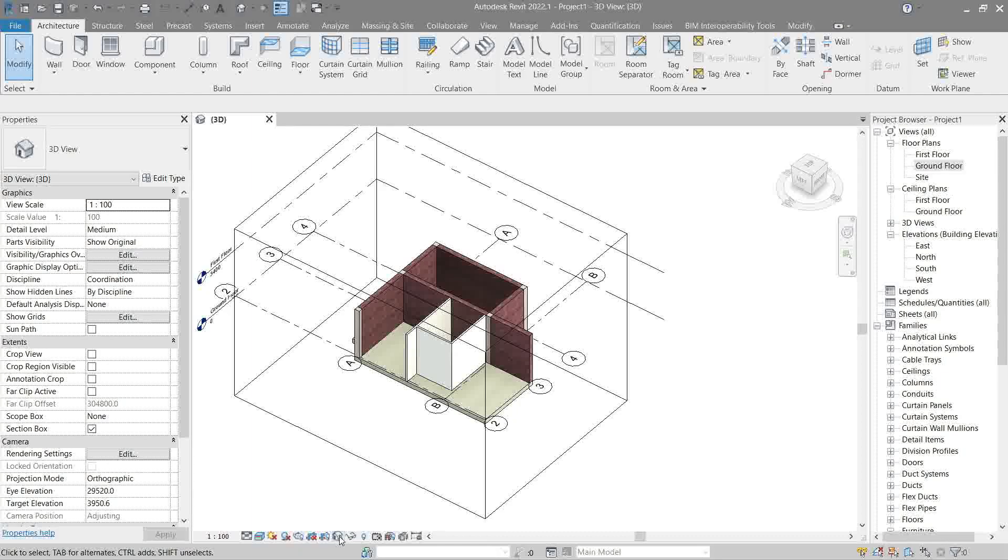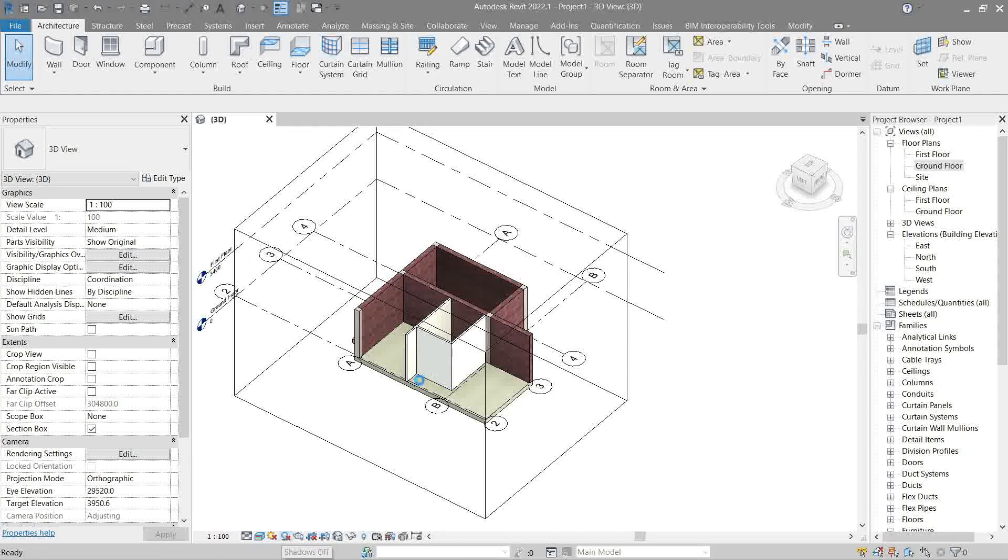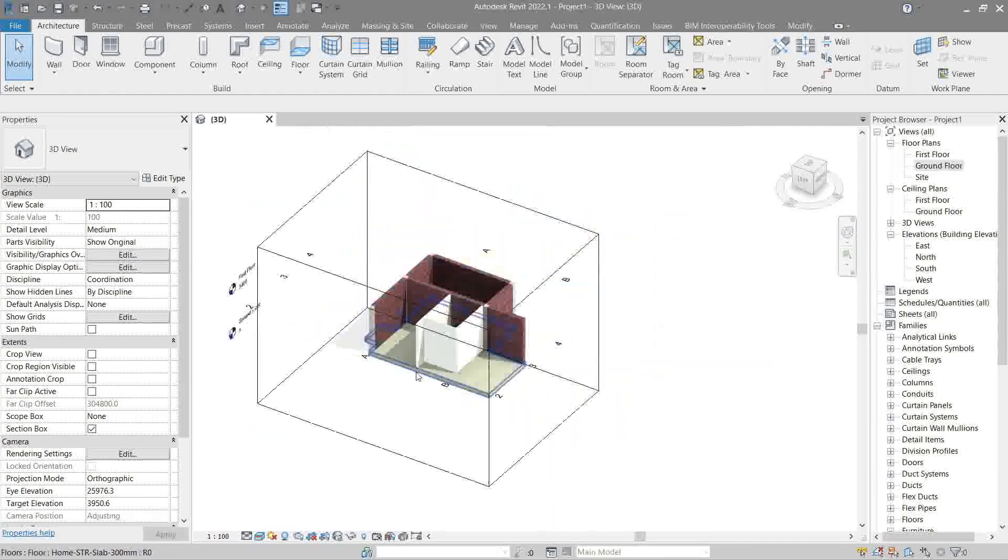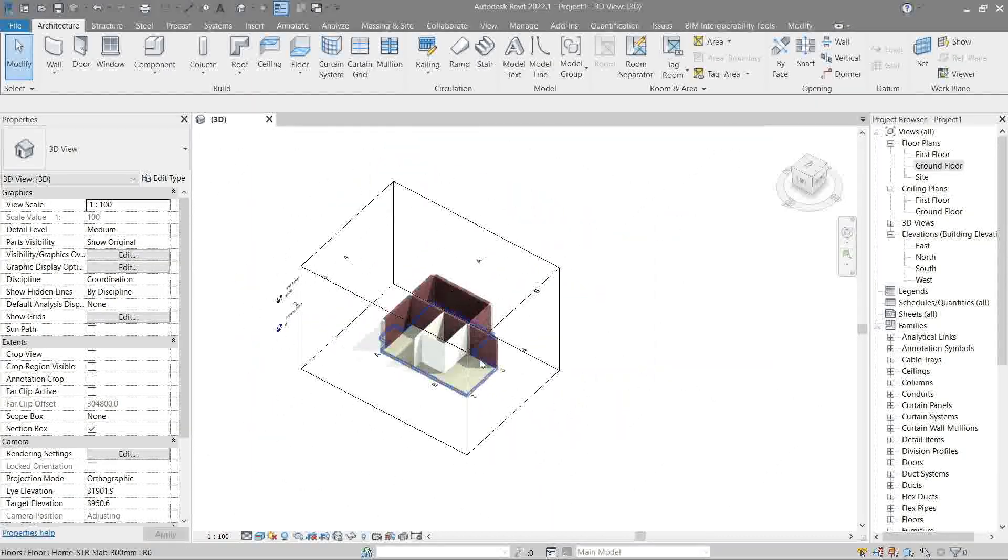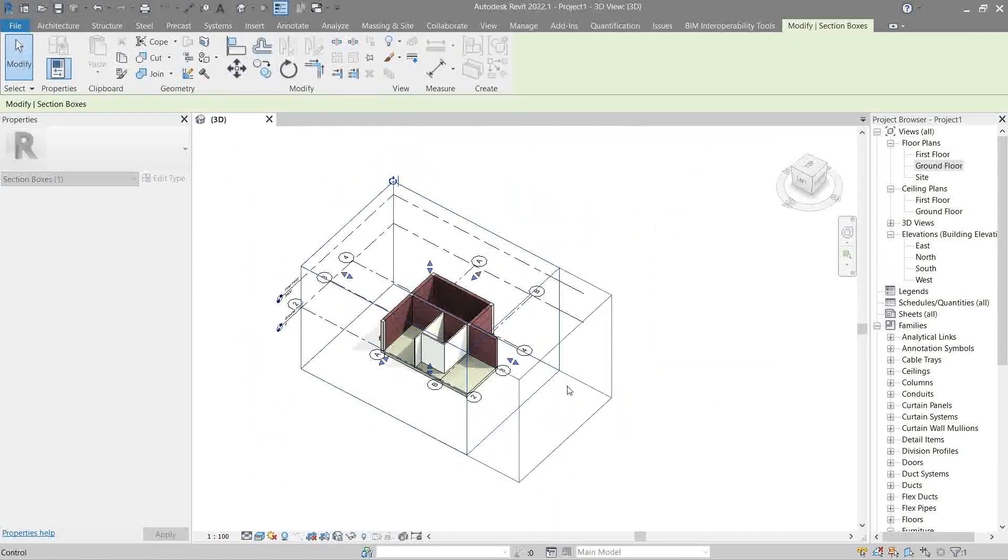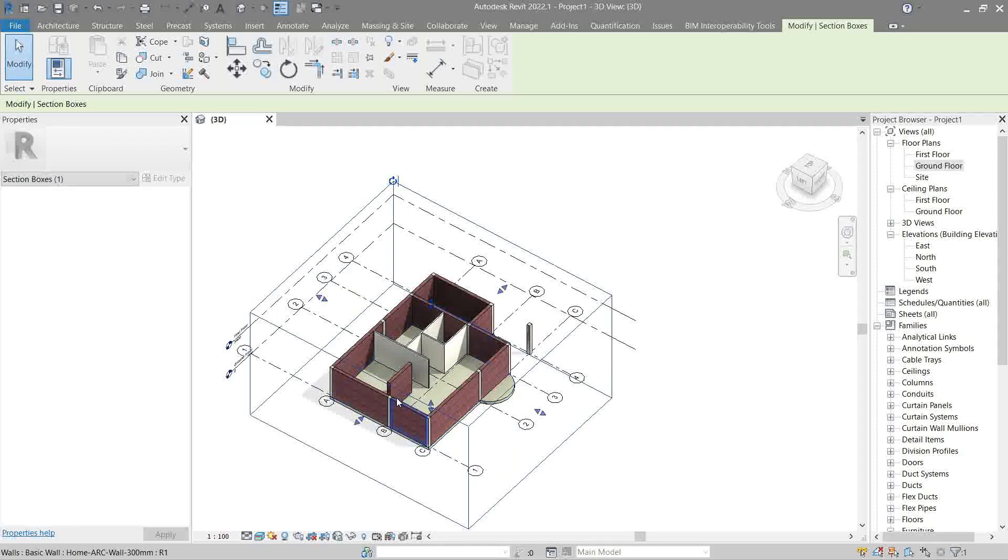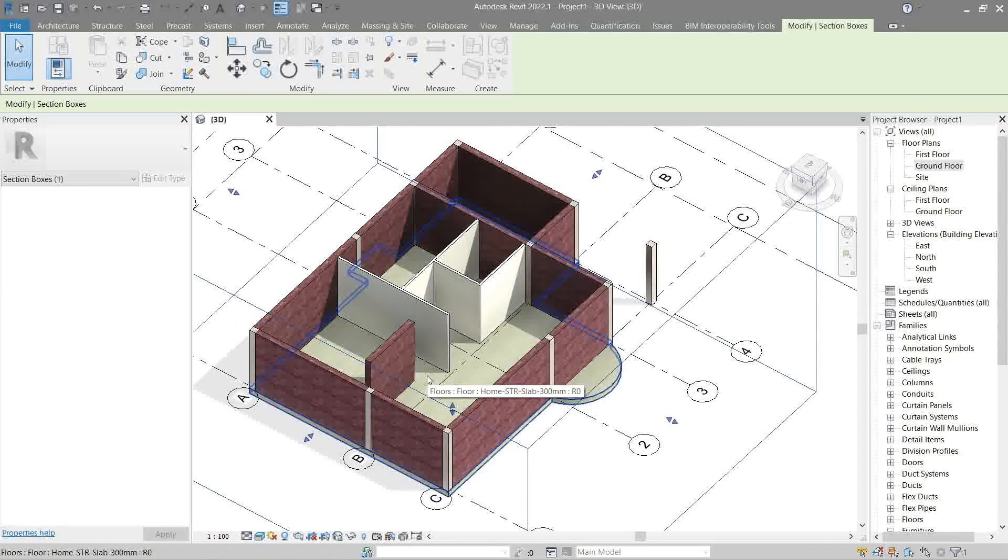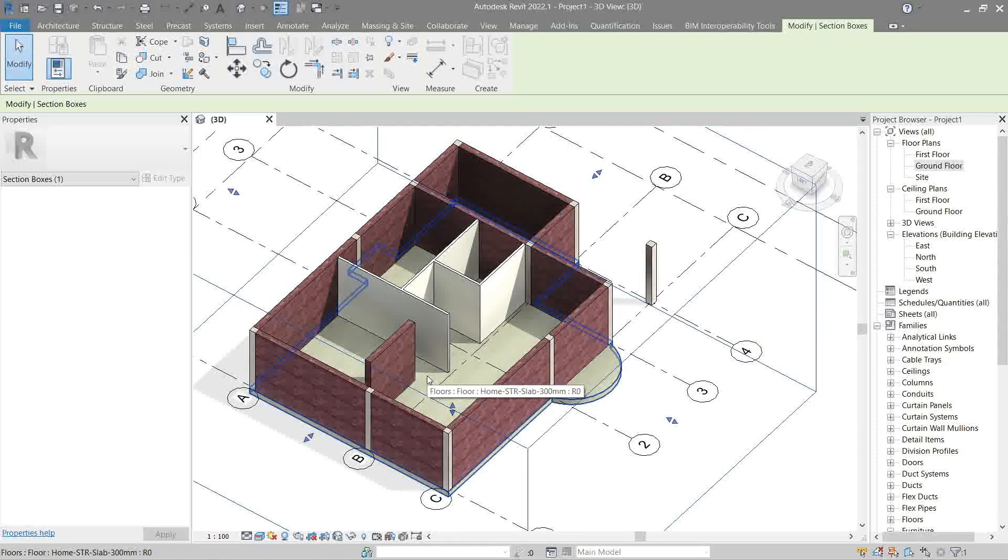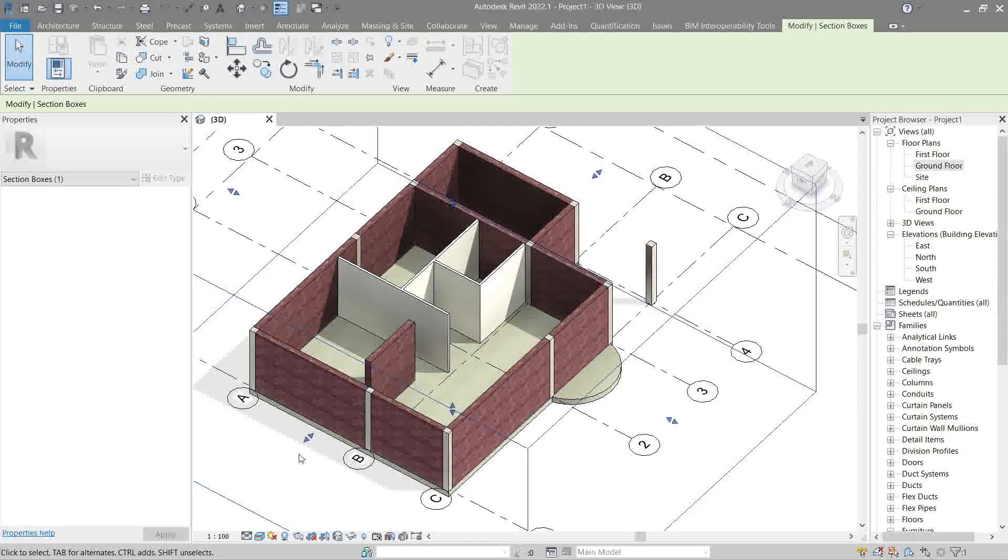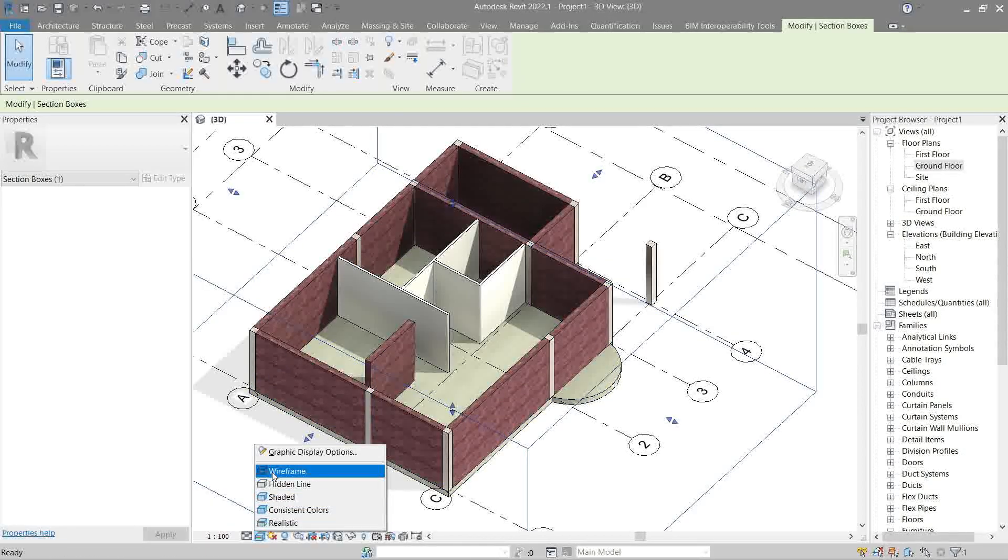Also, zoom extend or zoom to fit works here the same, like clicking your middle mouse button twice or ZX. Then here in the view control bar, you can actually turn on and off the shadow mode.